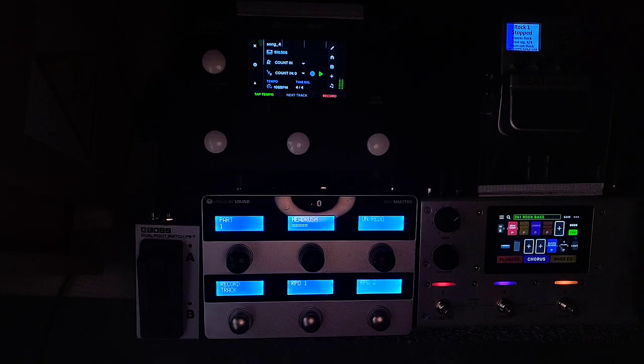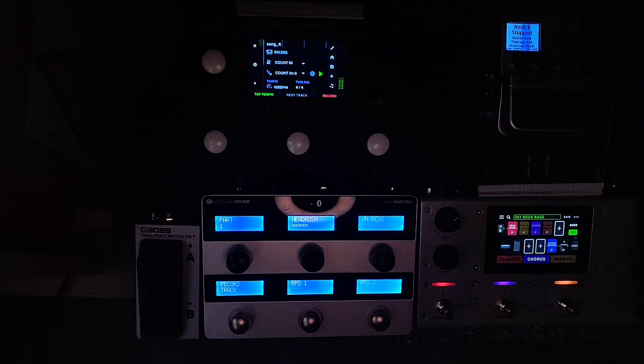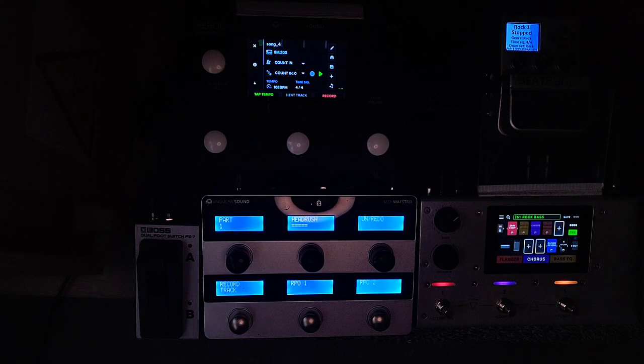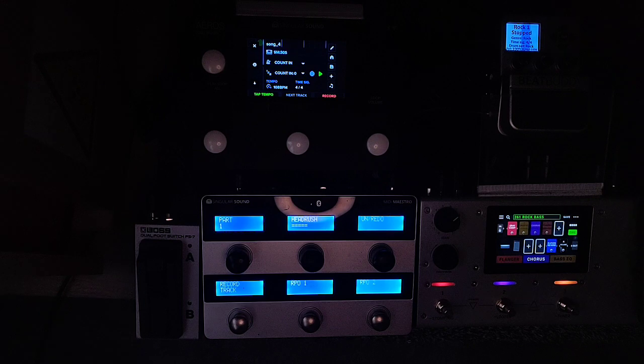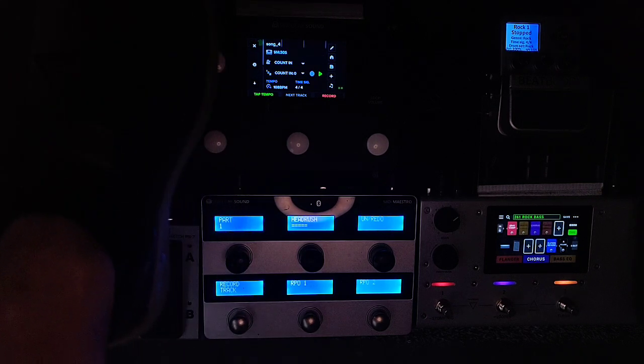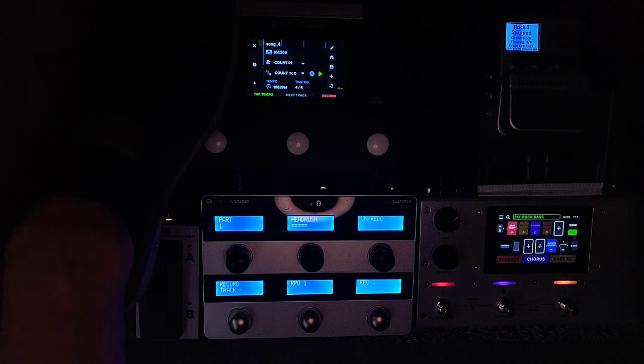This is the new feature when the Eros is a master. If the Eros is a master, now you can launch the intro of the BeatBuddy via Looper, just press the play.